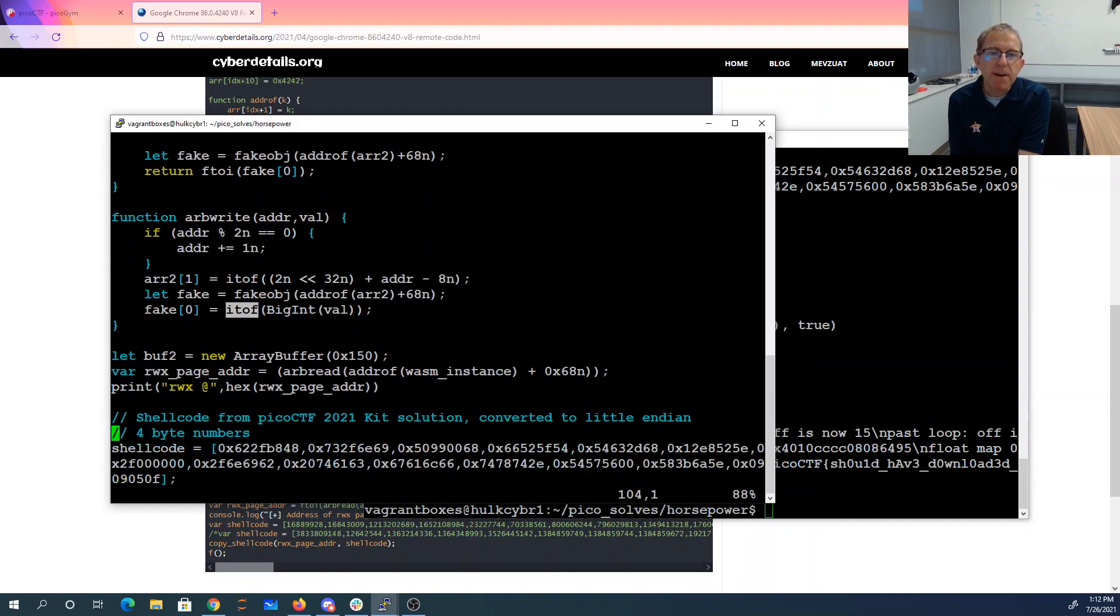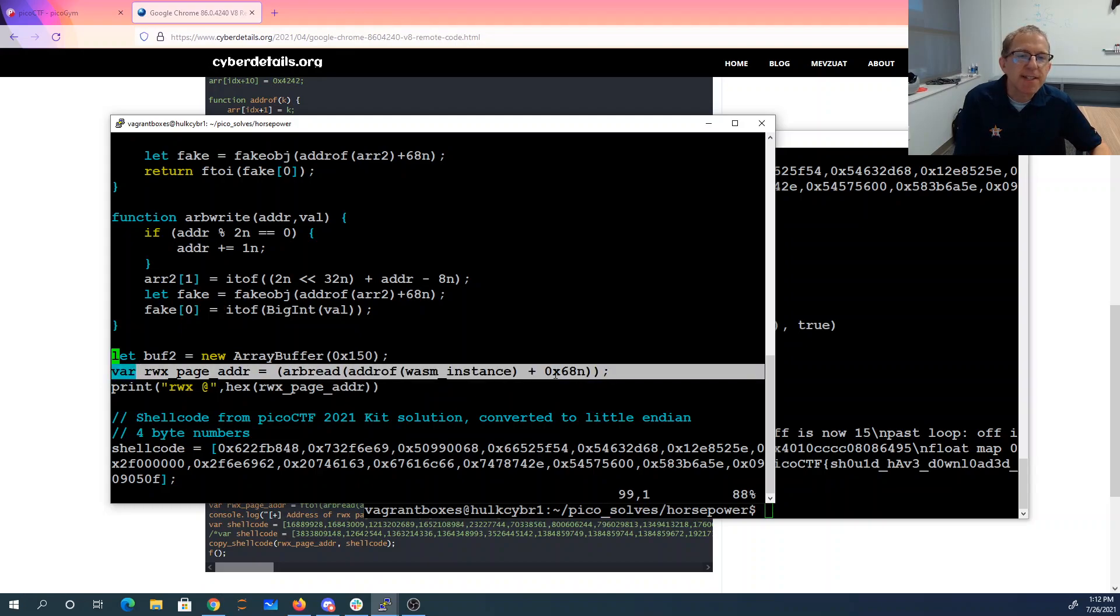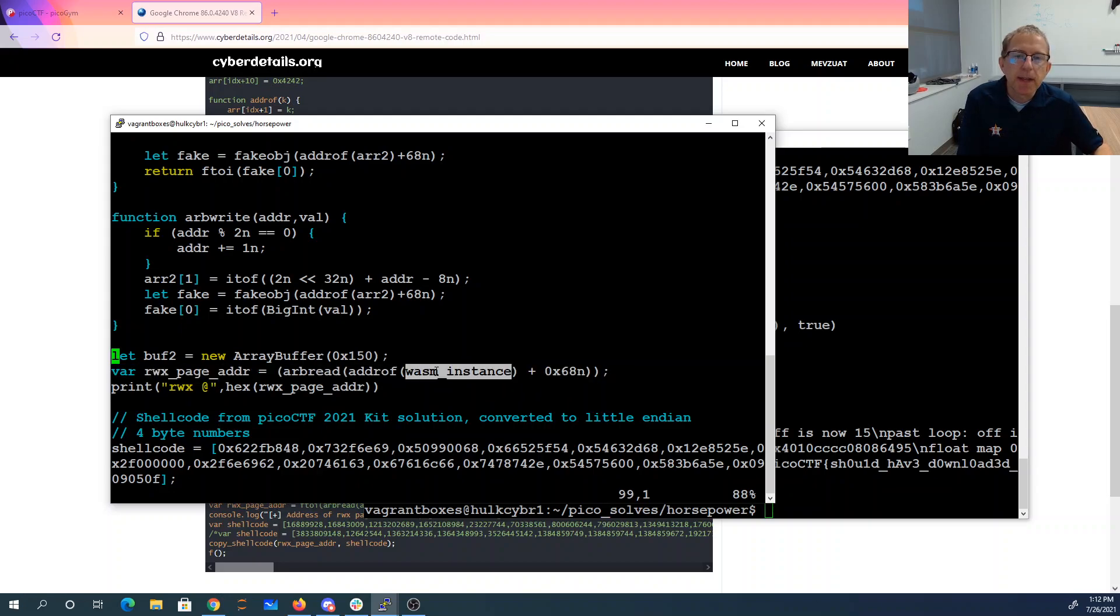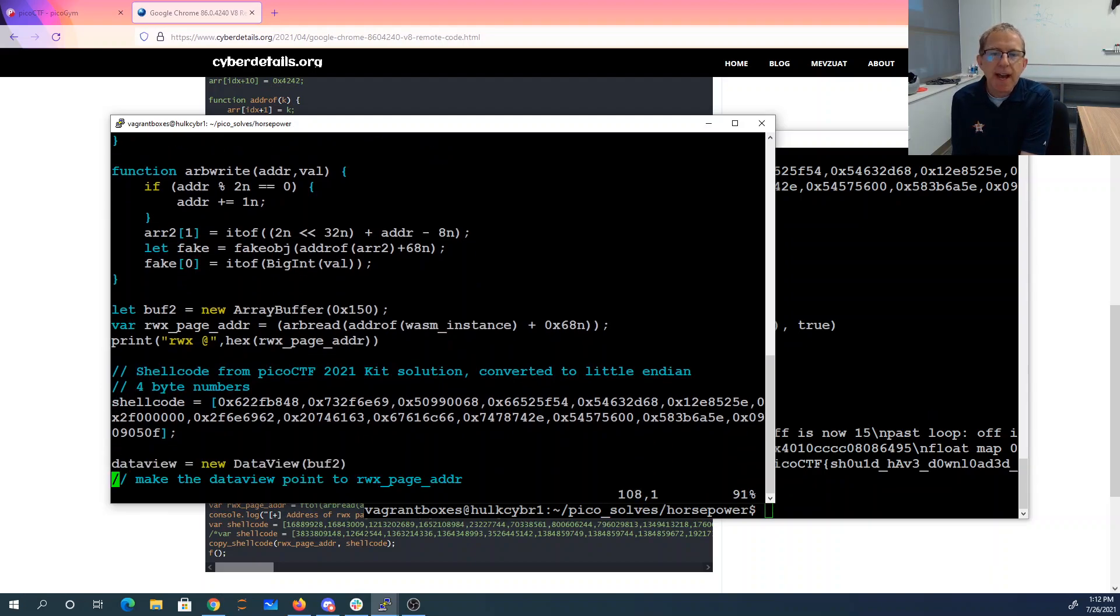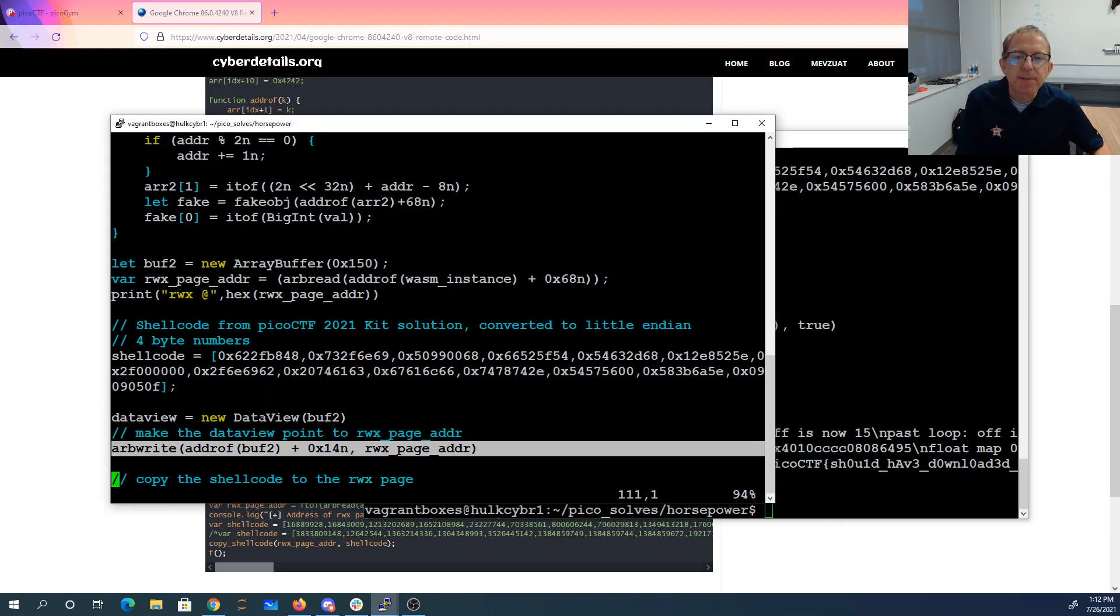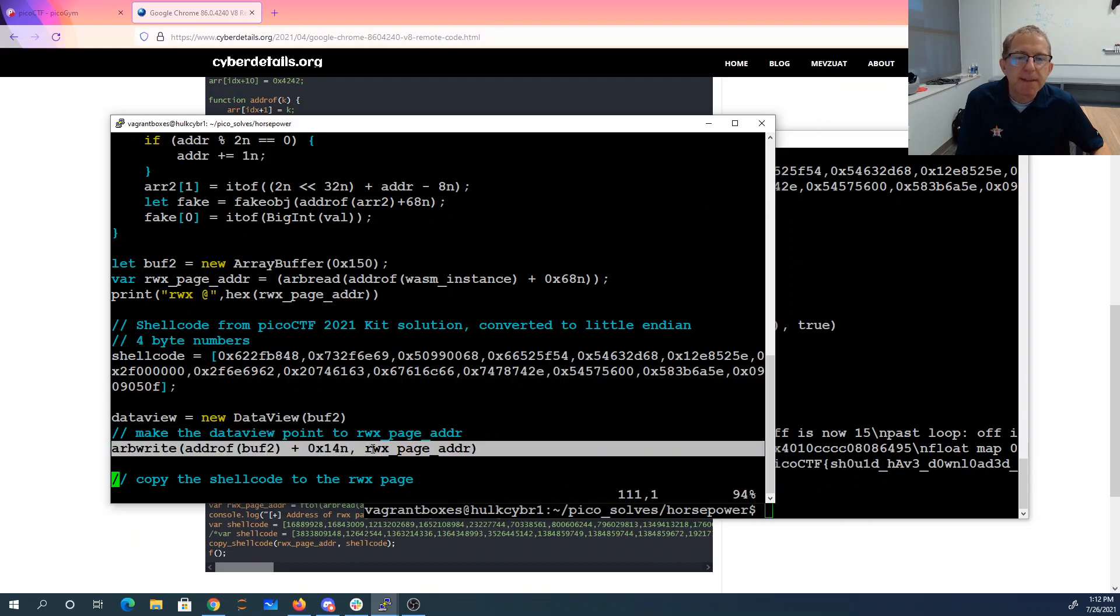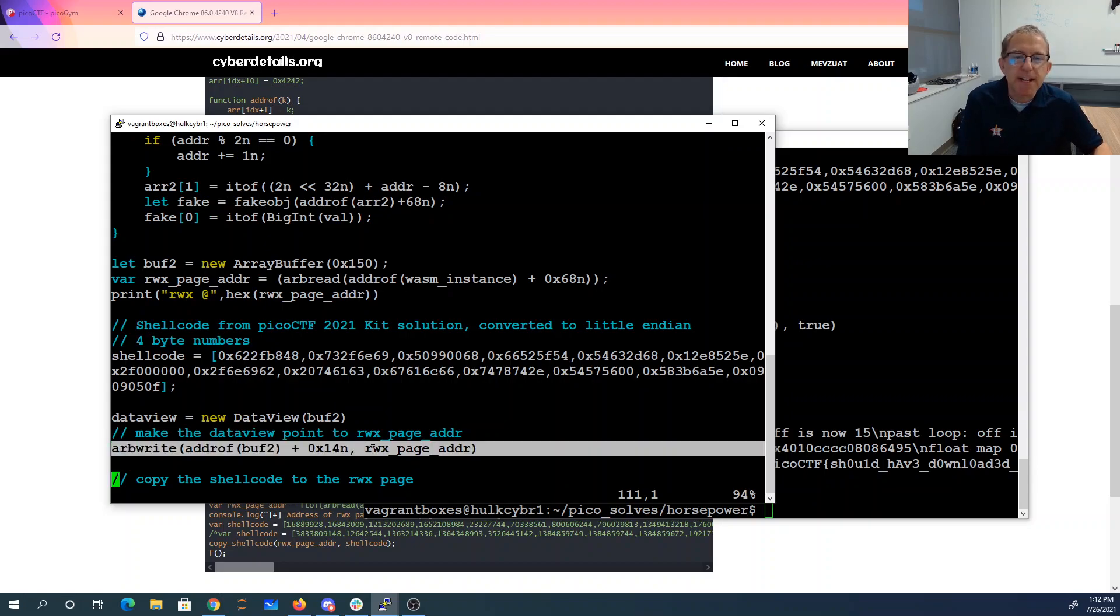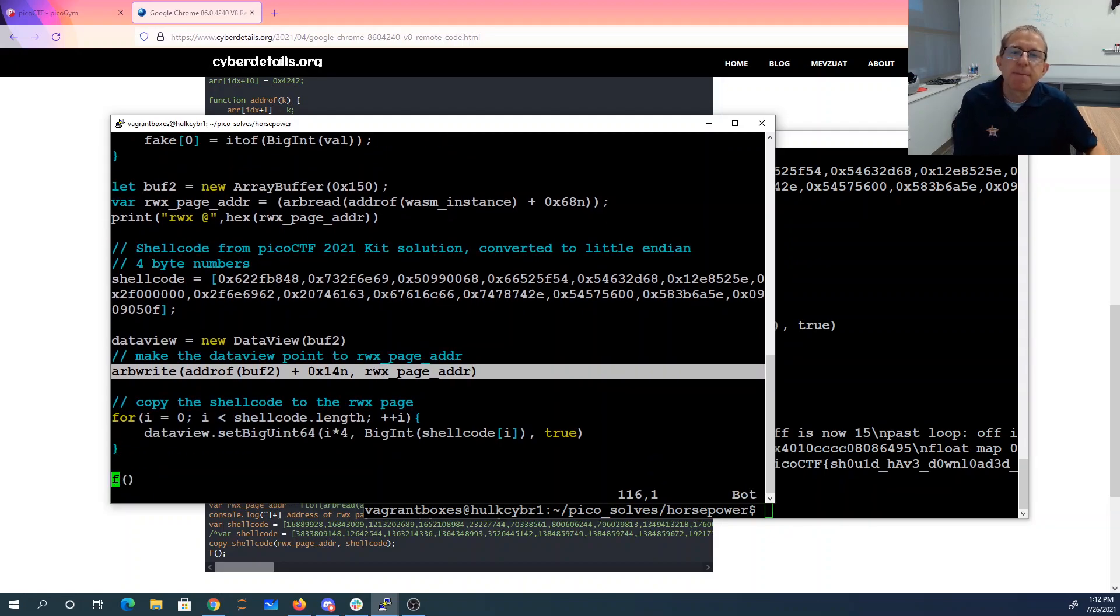We make an array buffer. This is, again, what's going on in this Chrome vulnerability. We find its read write execute address by looking this distance into that WebAssembly module. And we're going to modify buff2 to have as its address that rwx. We created a data view with buff2. We made the backing pointer be this rwx page address.